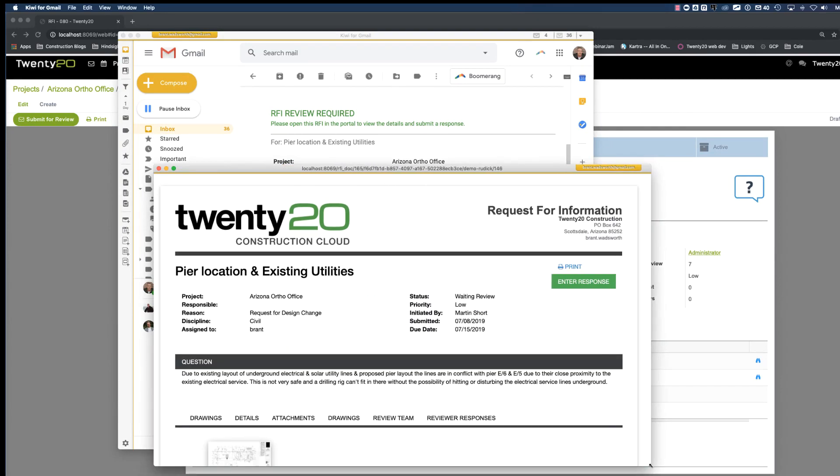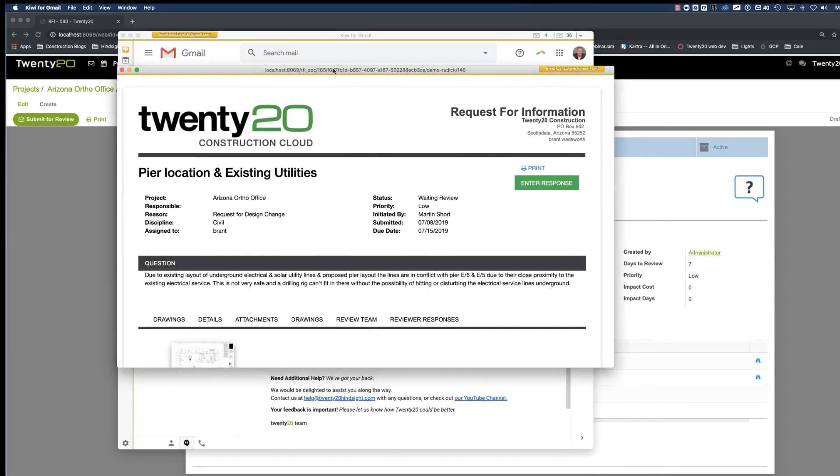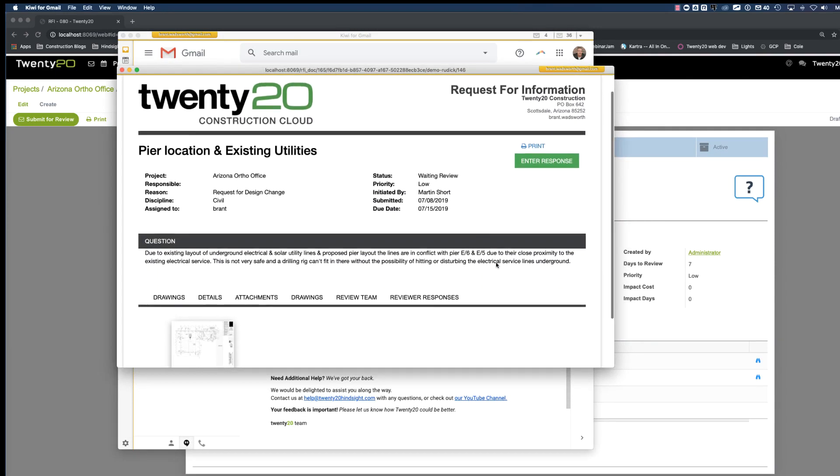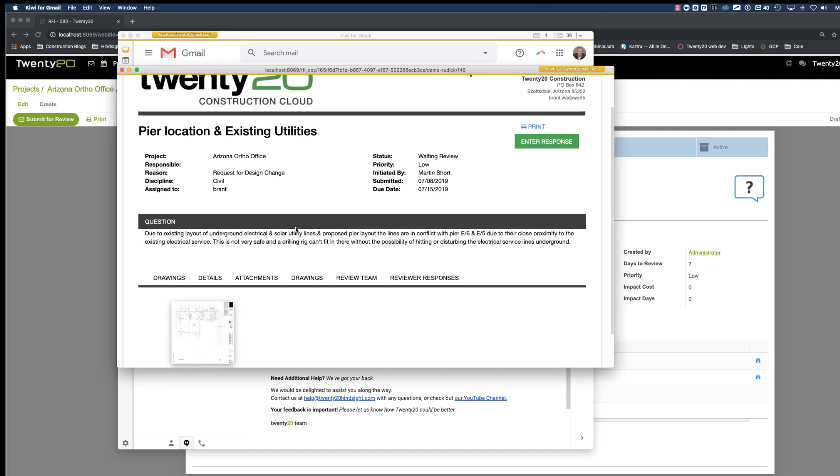In the web browser now, if I were to open this up, I can see again the details of this RFI. I could click the print button and print this out in a PDF from here. Or I could simply enter my response by clicking the button enter response here.